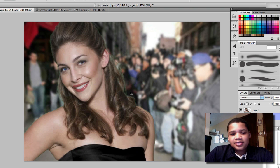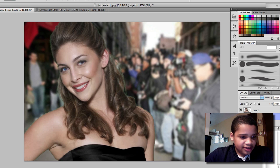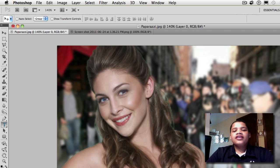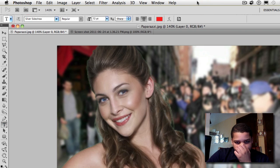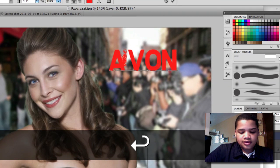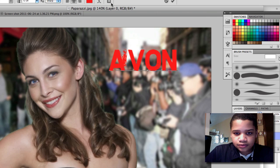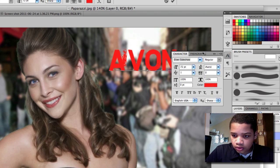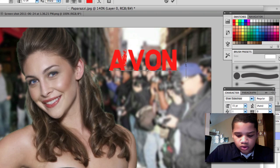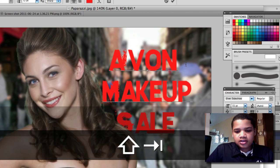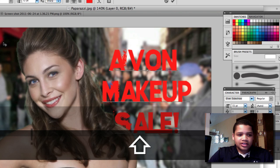Okay, so after you did that, that's basically it, to be honest with you. You can always add some text here, like what kind of makeup to use. And you got 'Sale' — now it looks like it's a campaign.